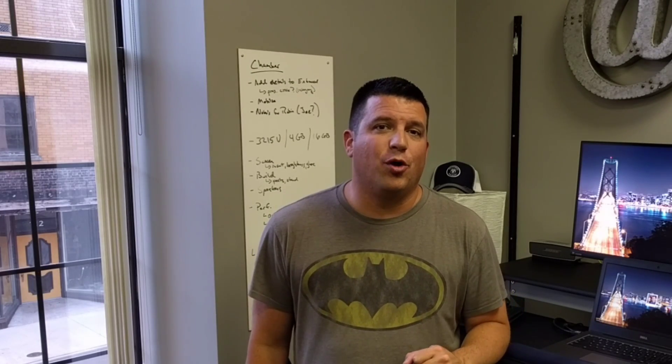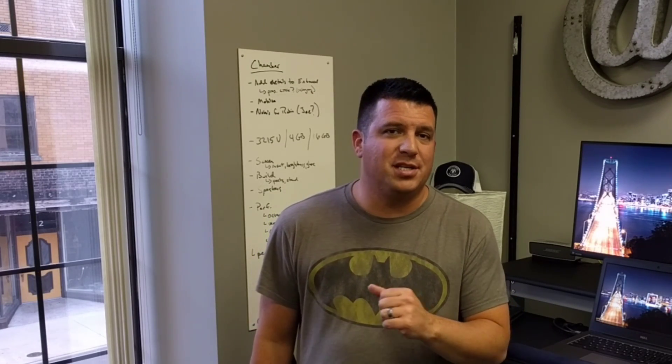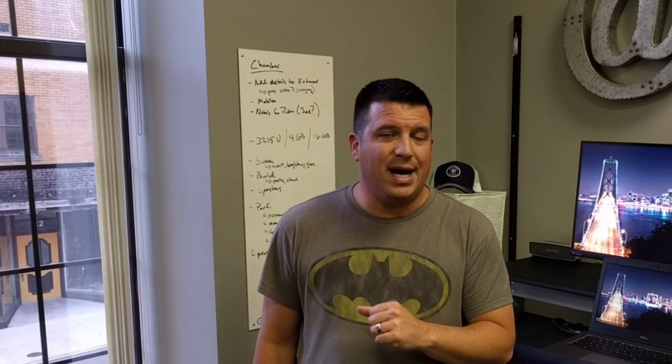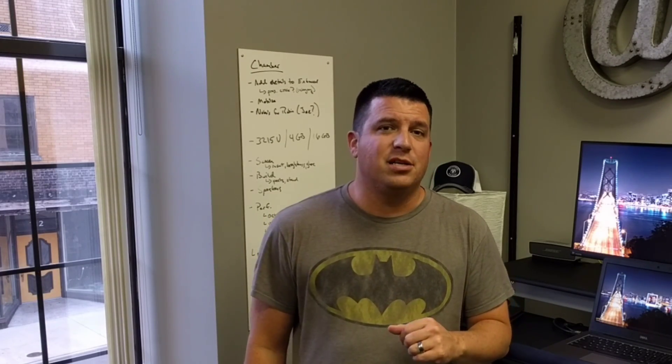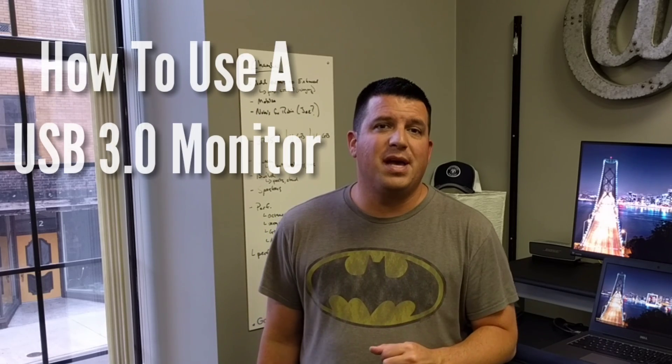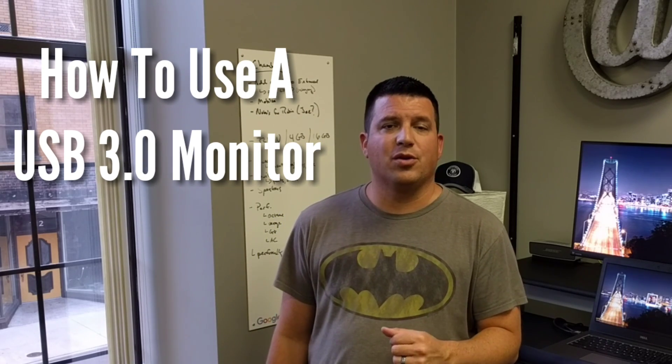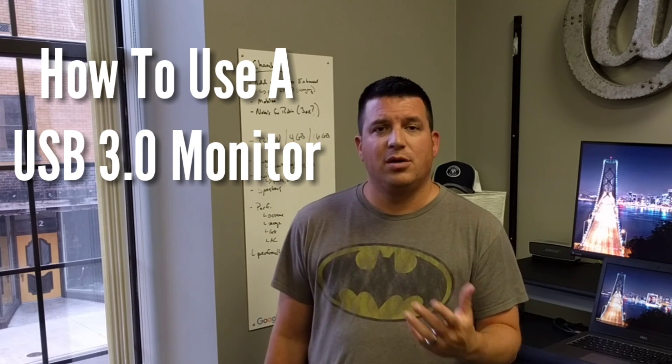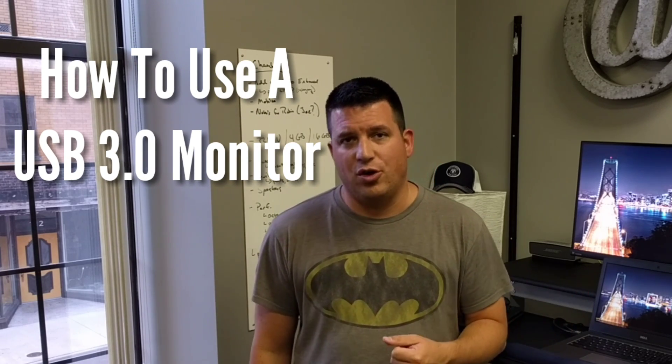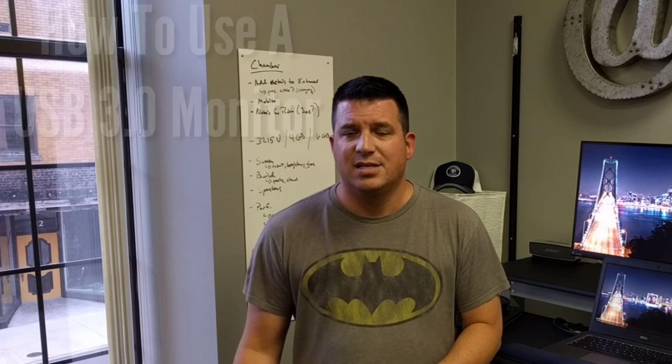Hey folks, Robbie Payne with Chrome Unboxed, coming at you today with a quick guide on how to use a USB 3.0 monitor with your Chromebook, your Chromebase, or your Chromebox.